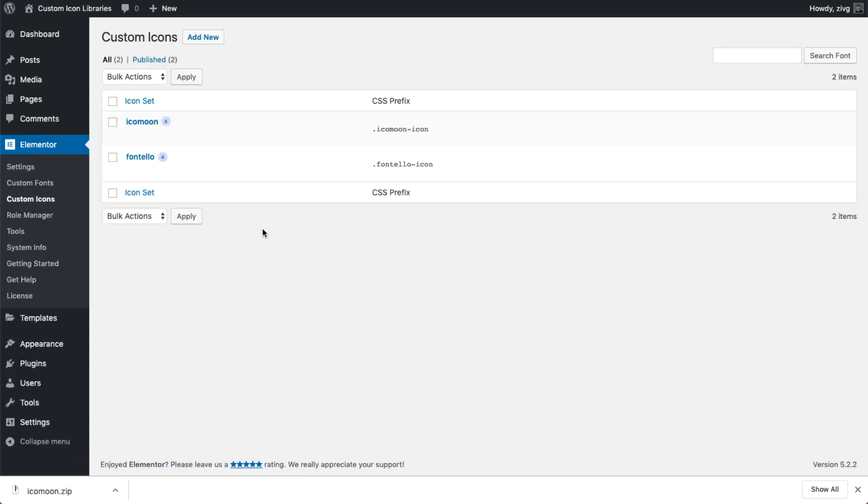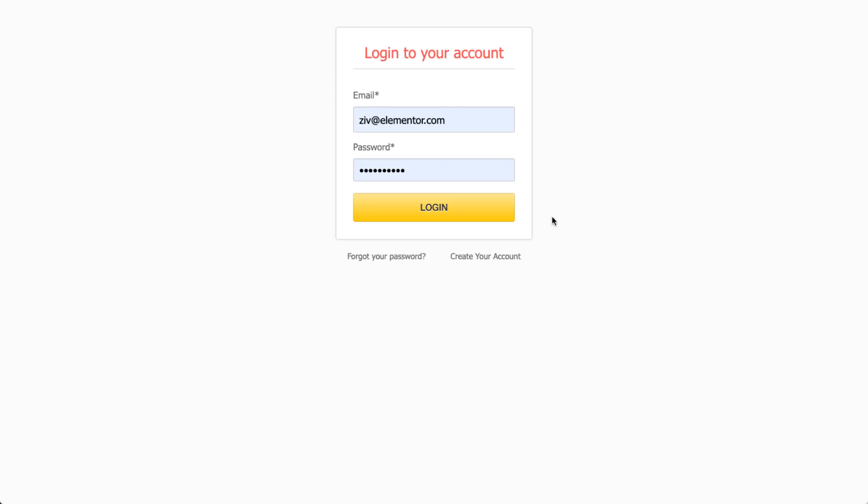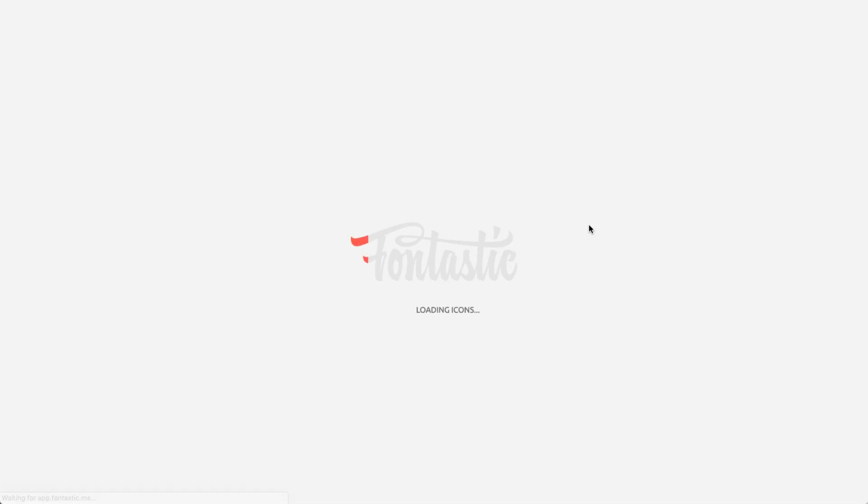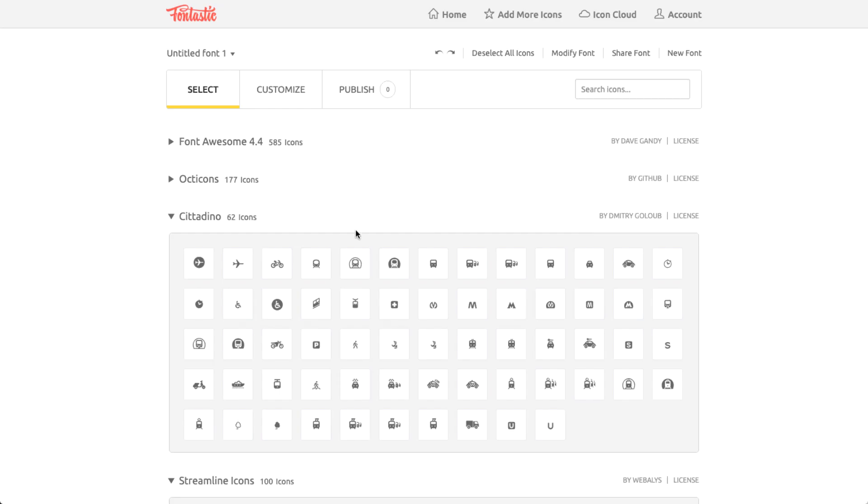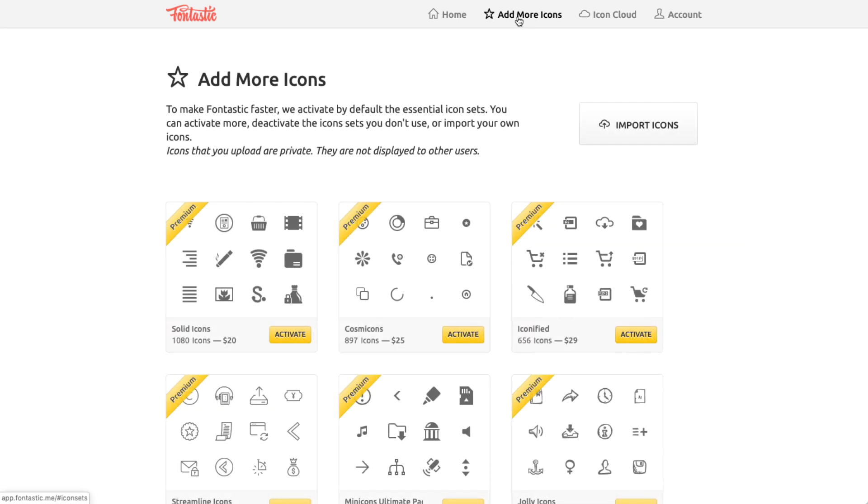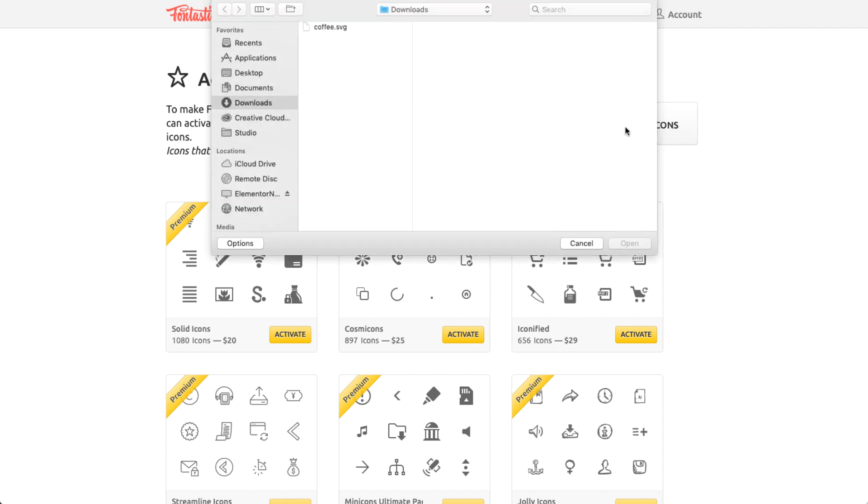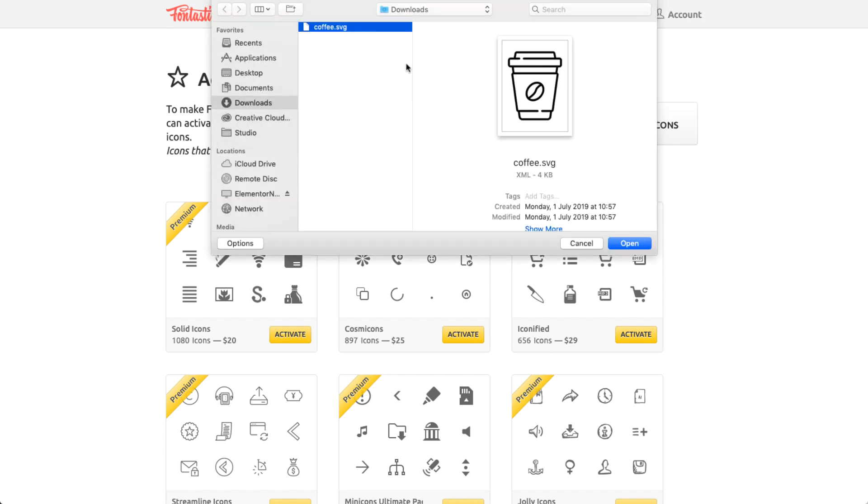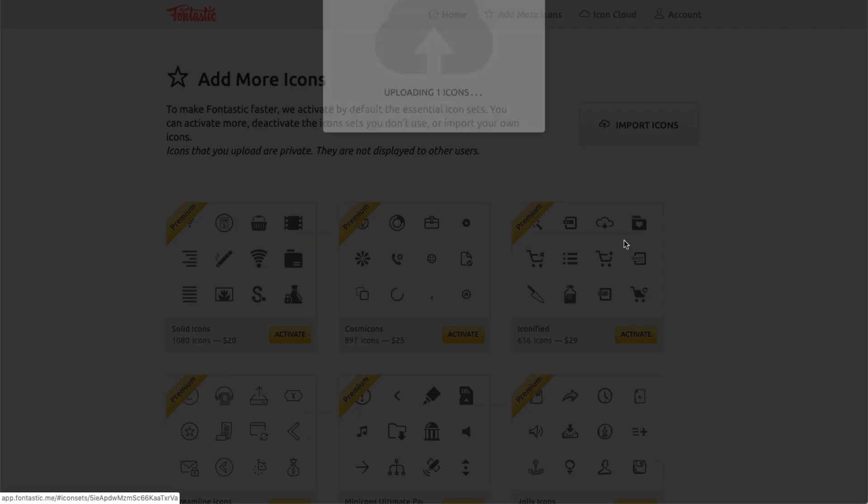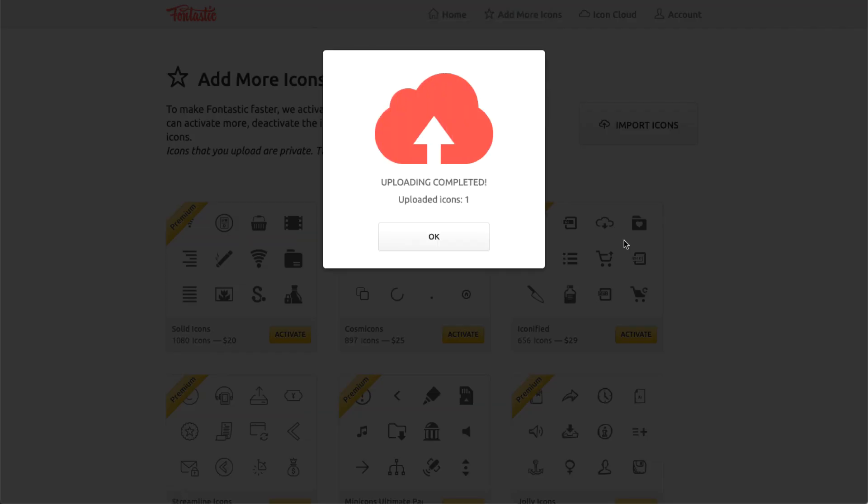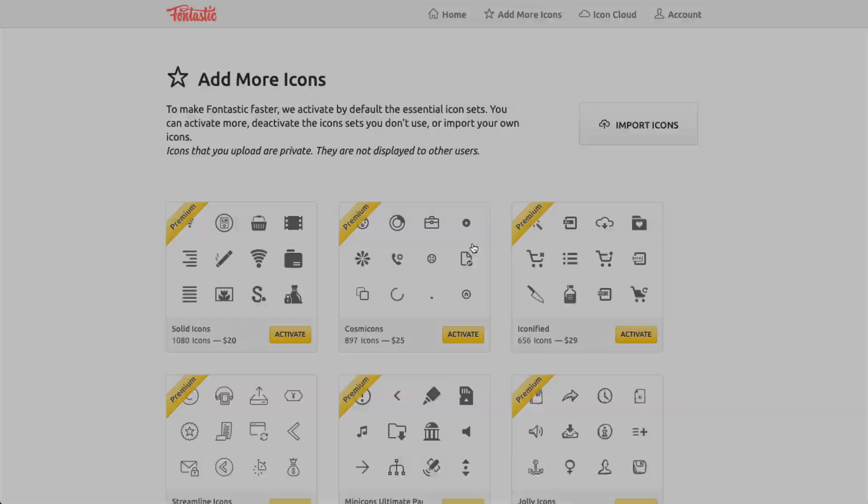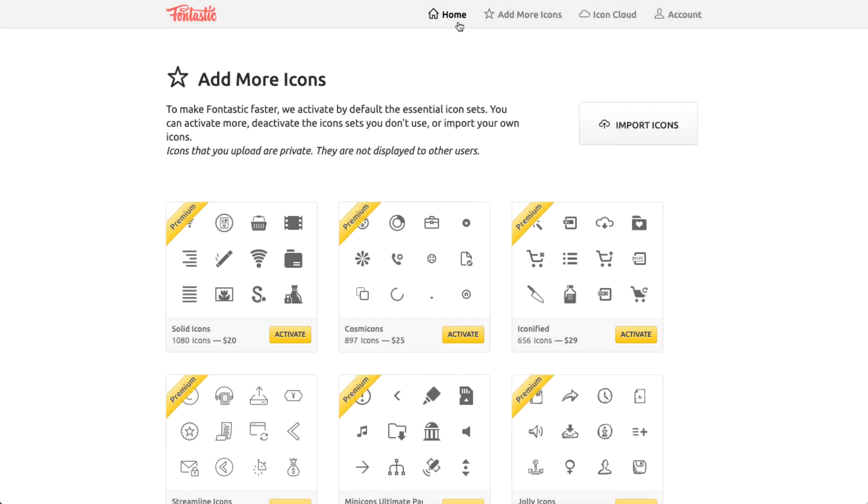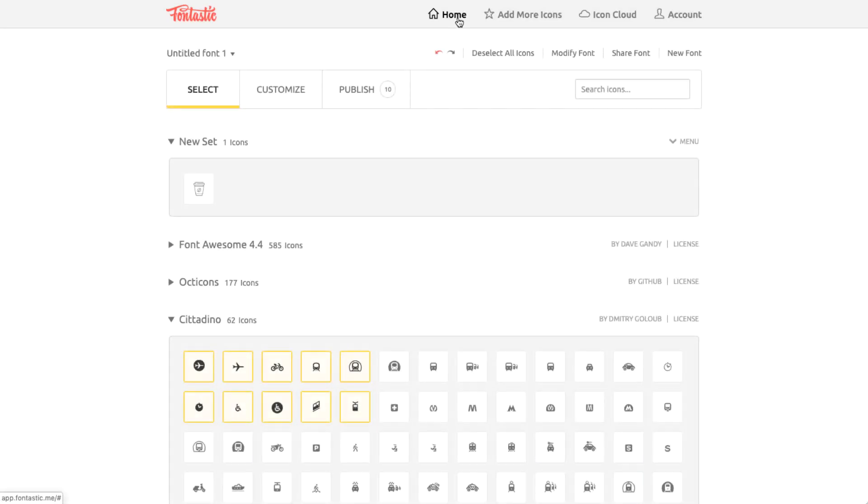Lastly, let's go to Fontastic. You'll need an account in order to create and download icon sets, so go ahead and sign up. It's quick and free. Select the icons you want, or import your own by clicking Add More Icons in the top menu bar. Click Import Icons and choose your SVG file. Then go back to the home page, and you'll see it under New Set.